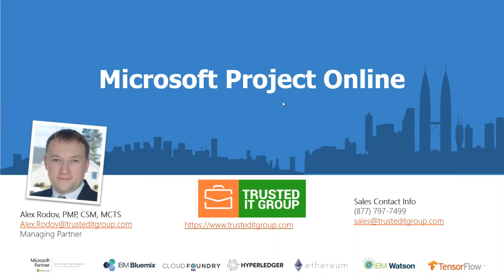A few words about myself. I'm a Microsoft Project MVP for four years and proud to be PMP certified. I've been doing this for the last 15 years, everything related to project management, consulting, and project management program management frameworks as a managing partner of Trusted IT Group.